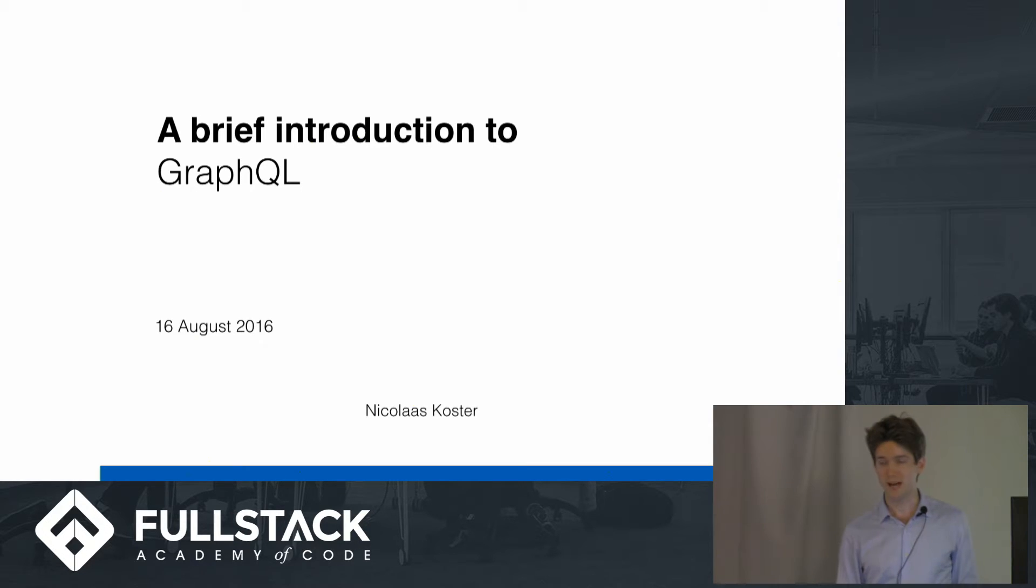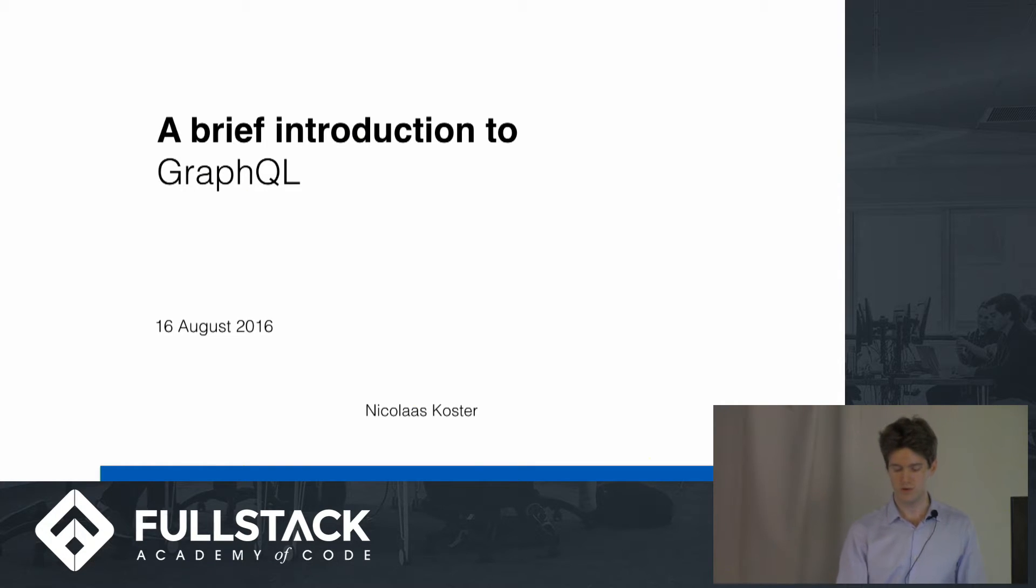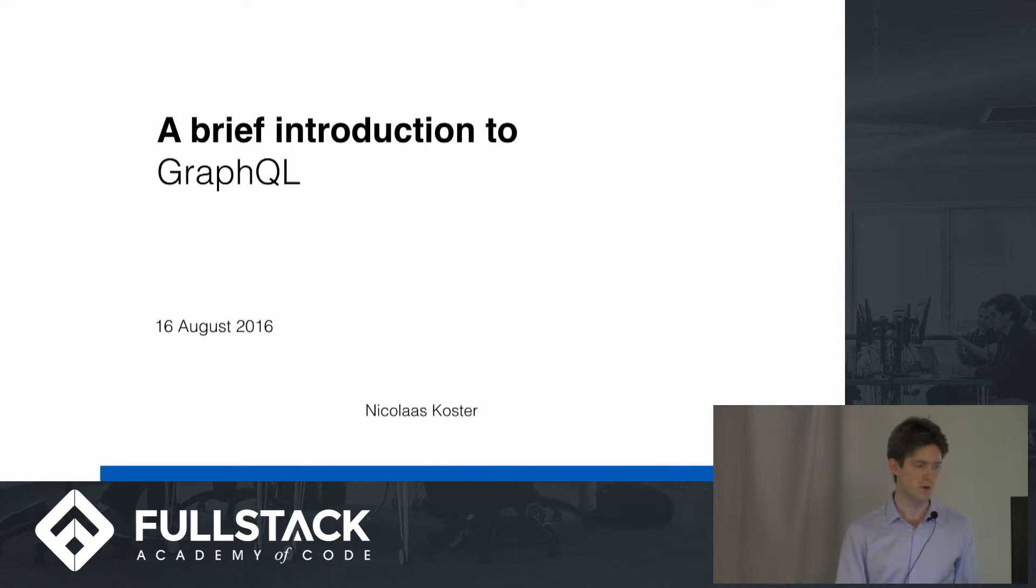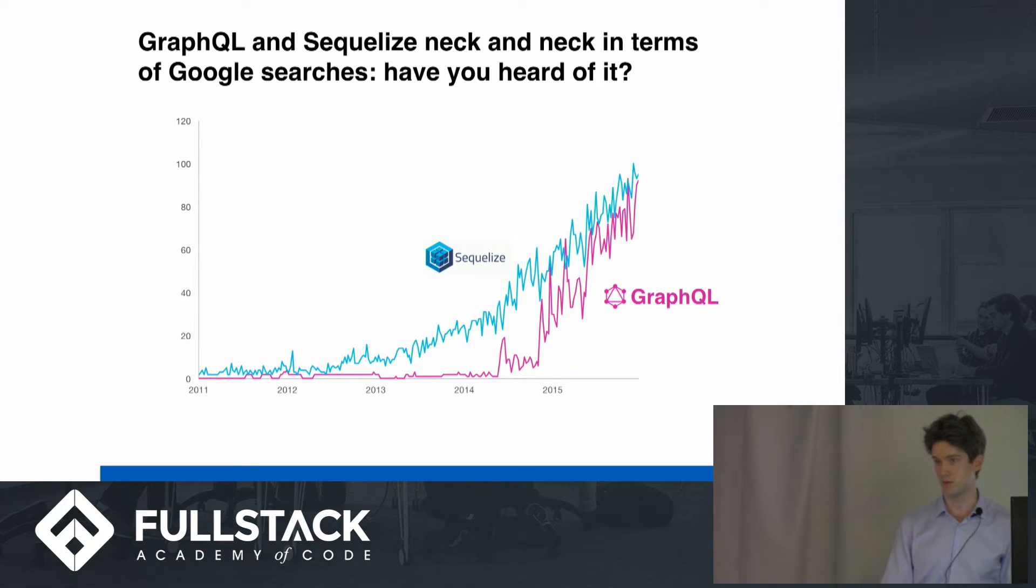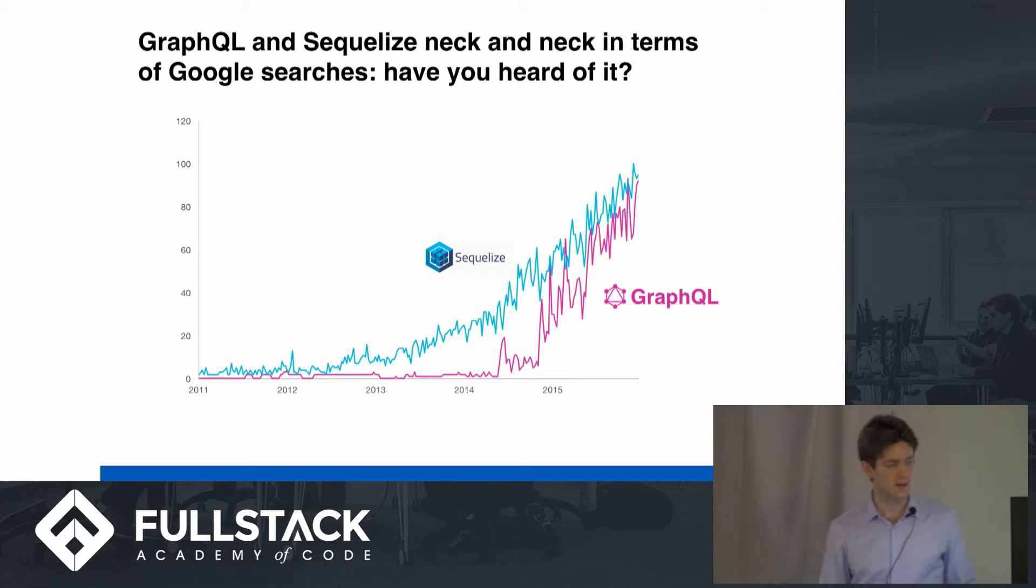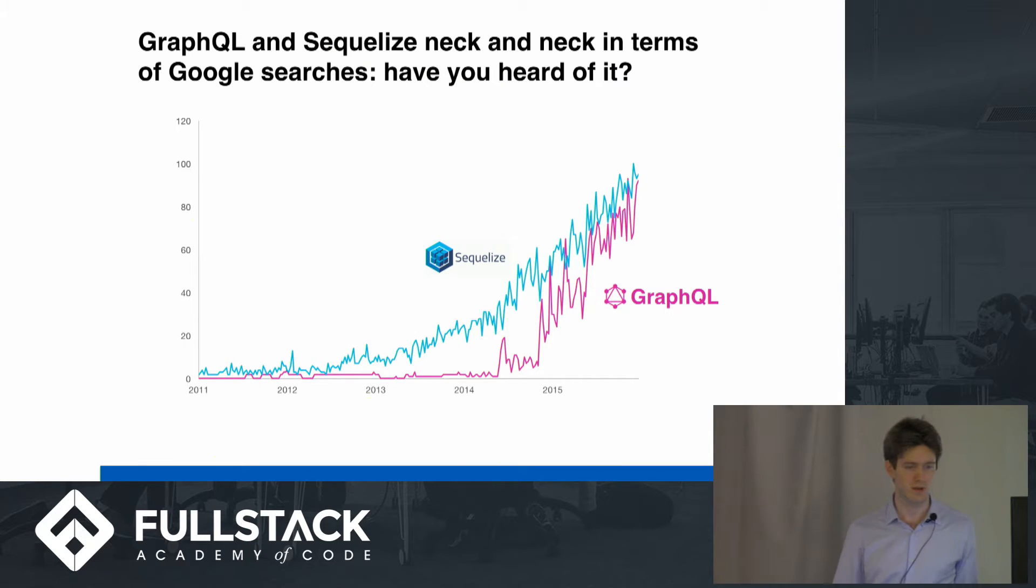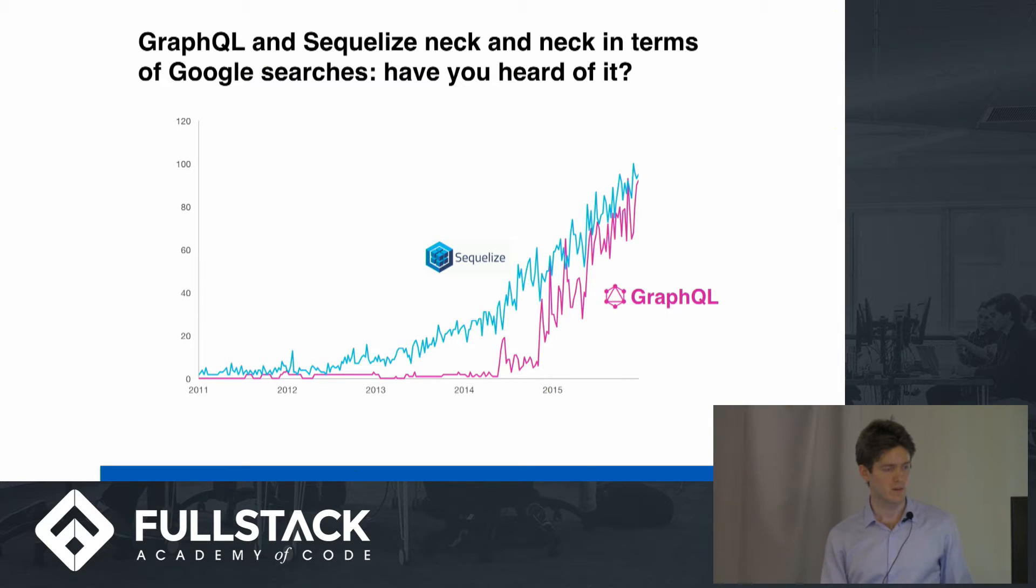So React, GraphQL, and Relay are three technologies which work together and have been developed by Facebook. Now, GraphQL is a querying language similar to SQLize. It has a similar popularity on Google Search as SQLize, so I figure it would be worth for you guys to learn about it.